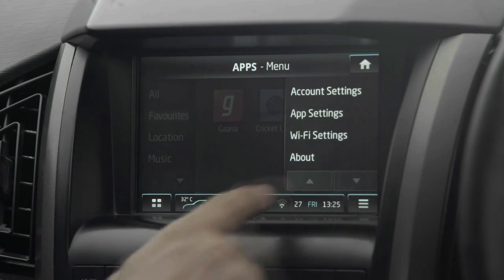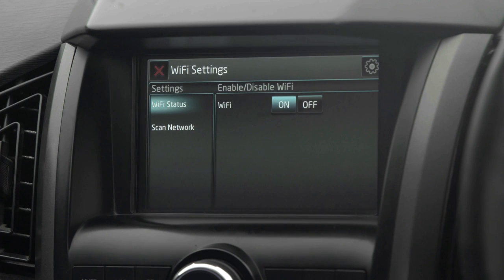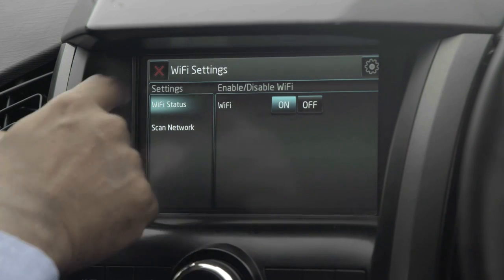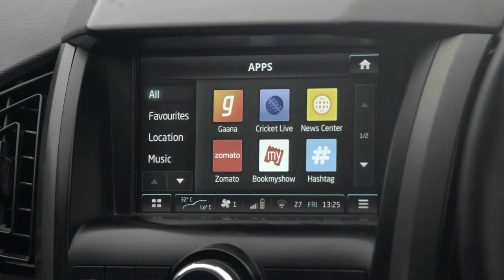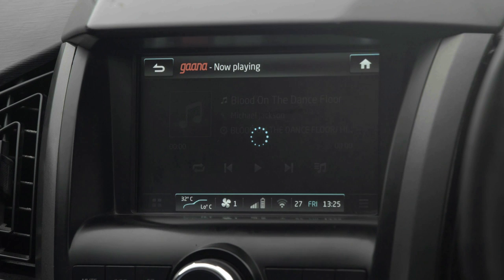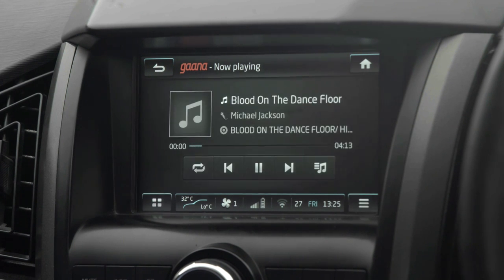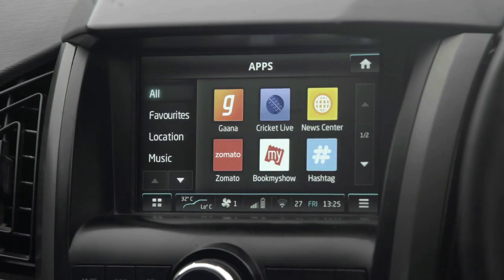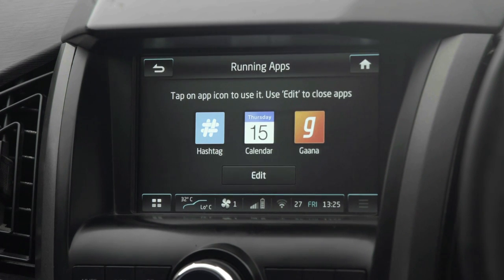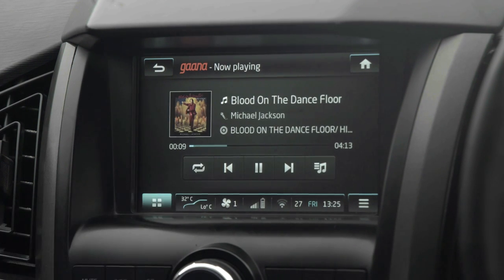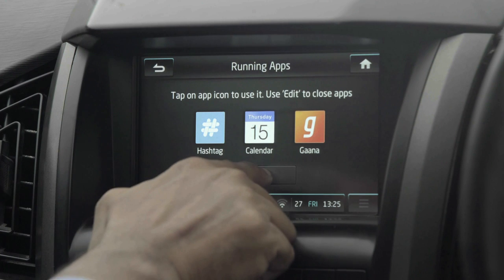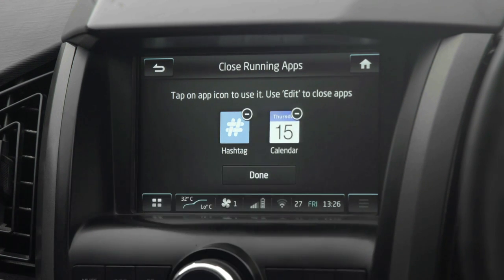Now let's check the next option: Wi-Fi Settings. We have already seen how to configure the Wi-Fi zone. Now let's see what Manage Apps is. Let me first play a song on the Gaana app — the song starts playing. Clicking the Manage Apps button on the left corner shows the user's current running apps. Clicking on the app opens it again. Using the edit option, the user can click on a particular app to close it. This way the user can view and manage running apps.